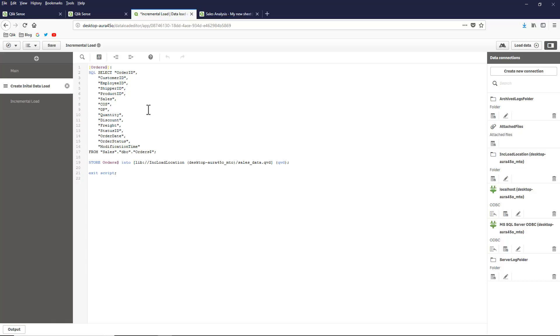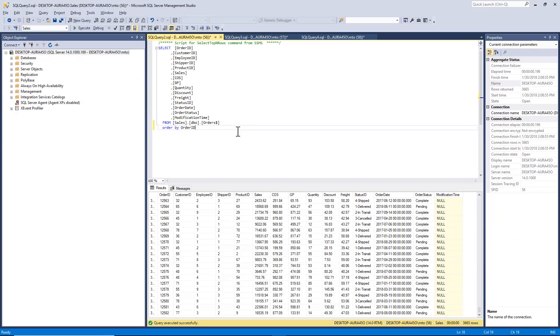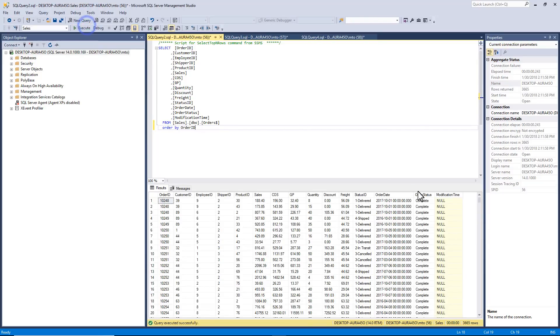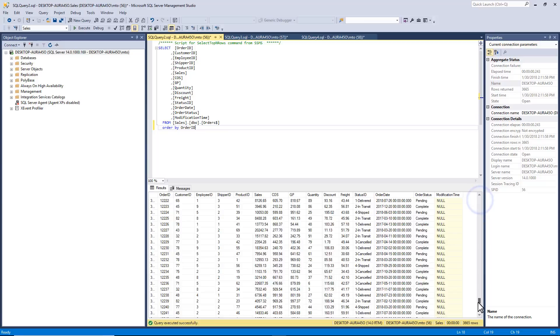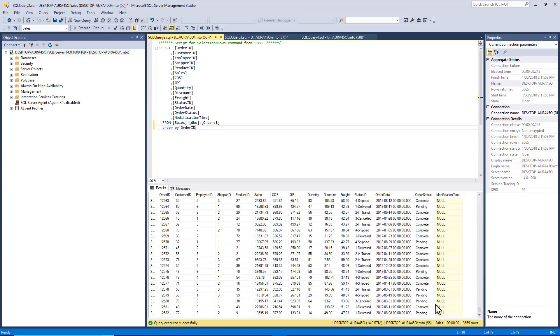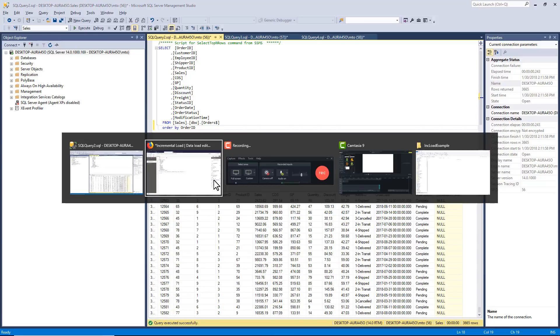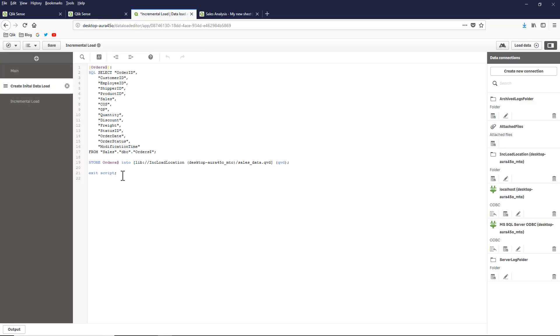The first thing I'm going to do is use a SQL server. I'm just going to select my columns from my orders data and store it into a QVD. I'm selecting everything from my orders table. I click execute and you can see all my records here. The last record here is 12582. We go back to Qlik Sense and you can see I have an exit script here. This is going to load the initial data and store it into this QVD file on my hard drive.